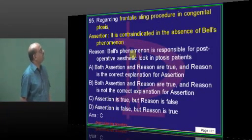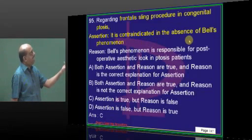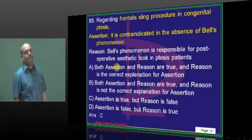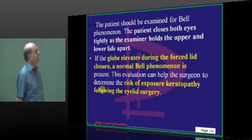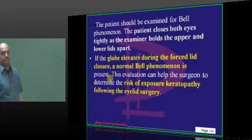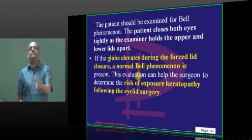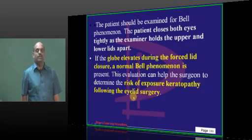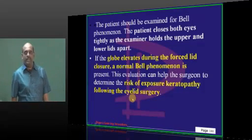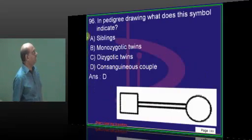In congenital ptosis, what is the true statement? It is contraindicated in the absence of Bell's phenomenon. What is normal Bell's phenomenon in congenital ptosis? If the globe elevates during forced lid closure — if you forcibly close a ptotic lid, the globe will elevate — that is called Bell's phenomenon. Evaluation of this is very important for the surgeon because if you do eyelid surgery for congenital ptosis and Bell's phenomenon is present, that can lead to risk of exposure keratopathy.